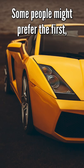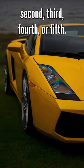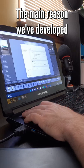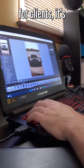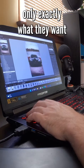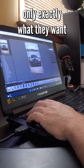Some people might prefer the first, second, third, fourth, or fifth. The main reason we've developed this rule is because when we're editing for clients, it's only exactly what they want.